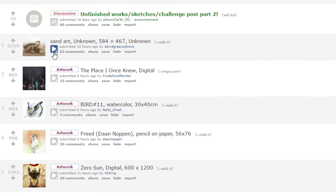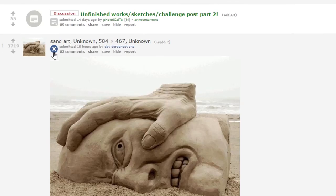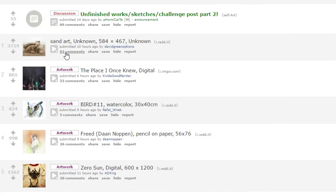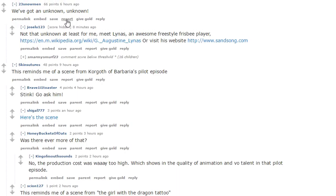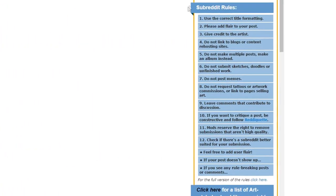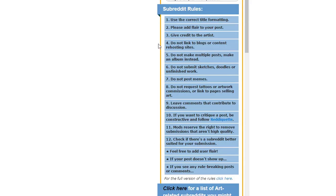Looking at pictures and articles is really nice, but the heart of Reddit really lies in the comment section. When you read a comment, there are a lot of things that go along with it. There's the user who posted it, the amount of upvotes it has, along with the time it was posted. There's also a permalink, embed, and save, which are not very important for right now. And there's the report button — report the comment if it doesn't follow any of the subreddit rules, which are usually on the right-hand side.